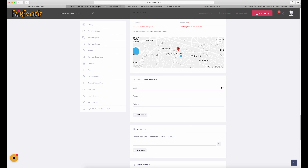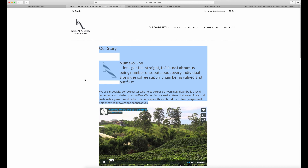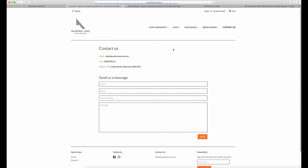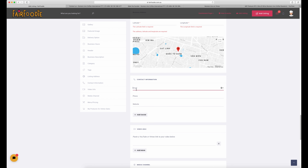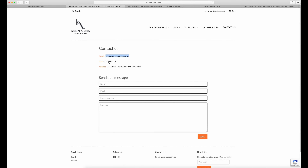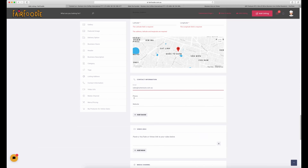The contact information section is for your business. Make sure you put in the public information you want people to see — not your personal email address, but your business email — so that people can get in touch and ask questions. There's an email field, a phone field, and then your website. We're copying that over from the Numero Uno website.